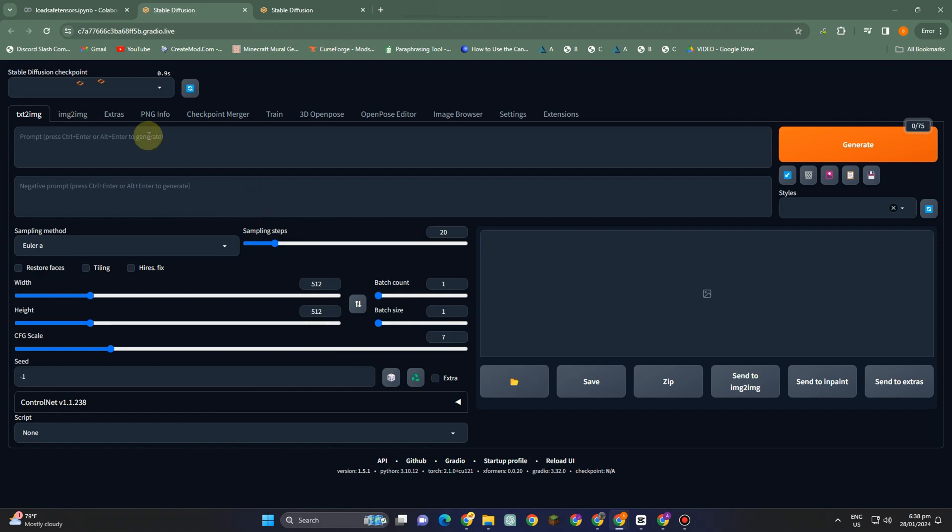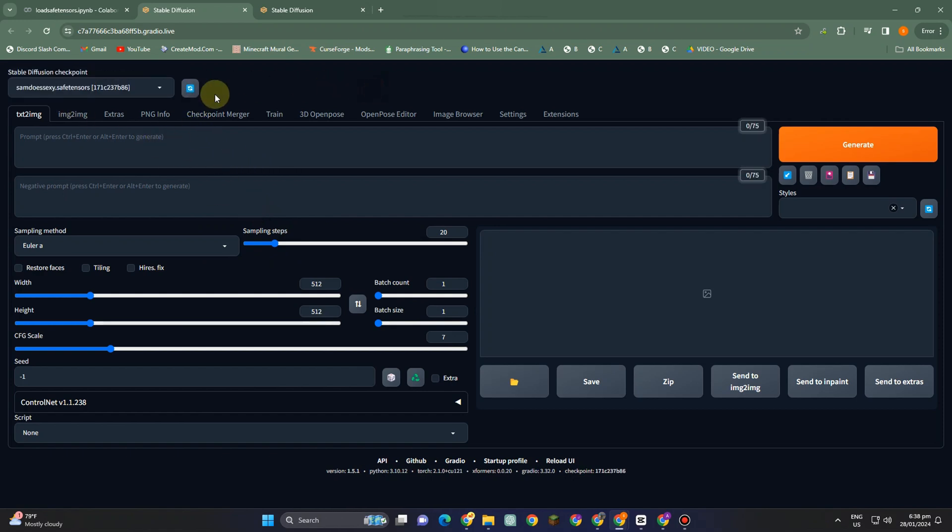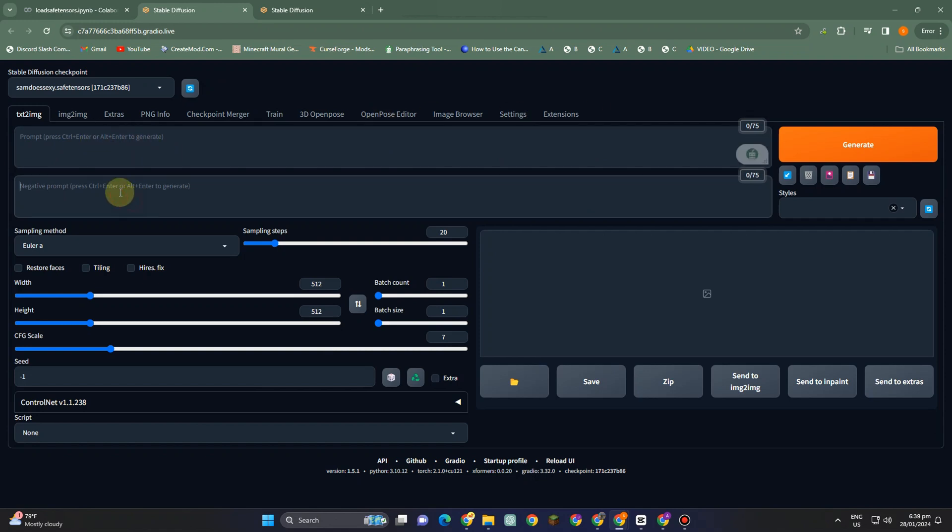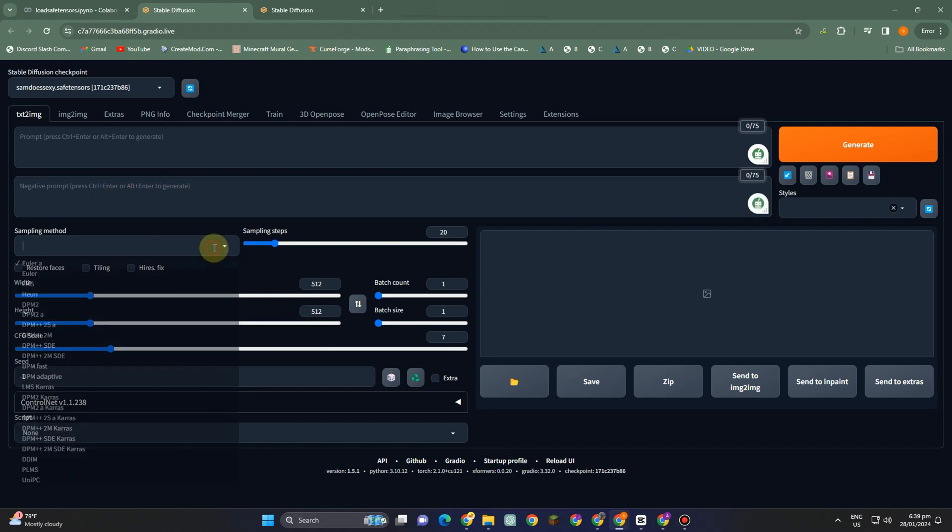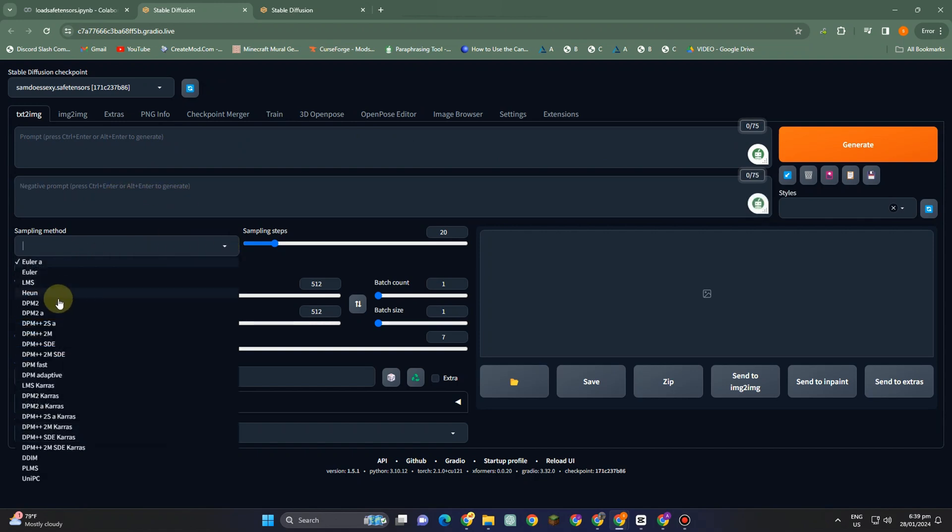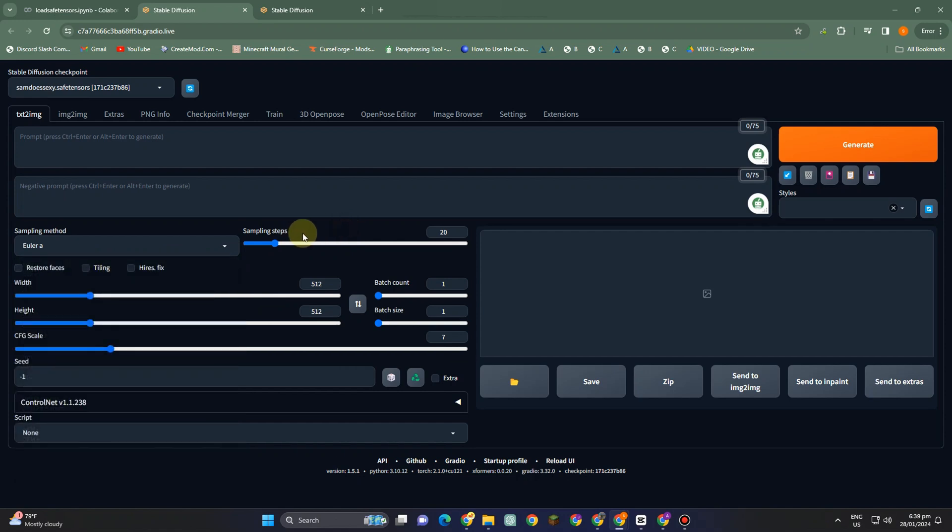So yeah, that's how you simply install Stable Diffusion on Google Colab. Now how to use this. What you want to do is simply type and enter a positive and negative prompt. Aside from that, there are options above: extras, PNG info if you want to import a file and then edit that image under Stable Diffusion. You can do that.